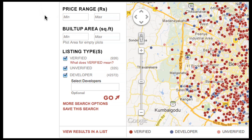You can choose your price range here. You can choose your built-up area here. If you're looking for empty plots, then this is the area of the plot.